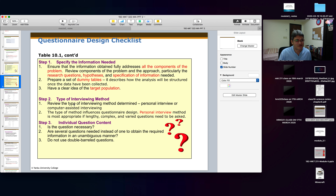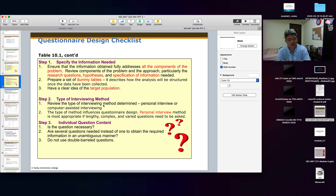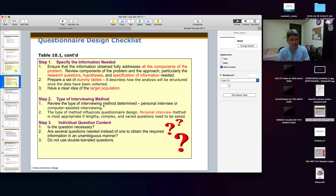Step 2 continued: if you have complex, lengthy, or different types of questions, it is always better to conduct a personal interview with the people, as you will be able to get clearer information. Then step 3 is individual question content.